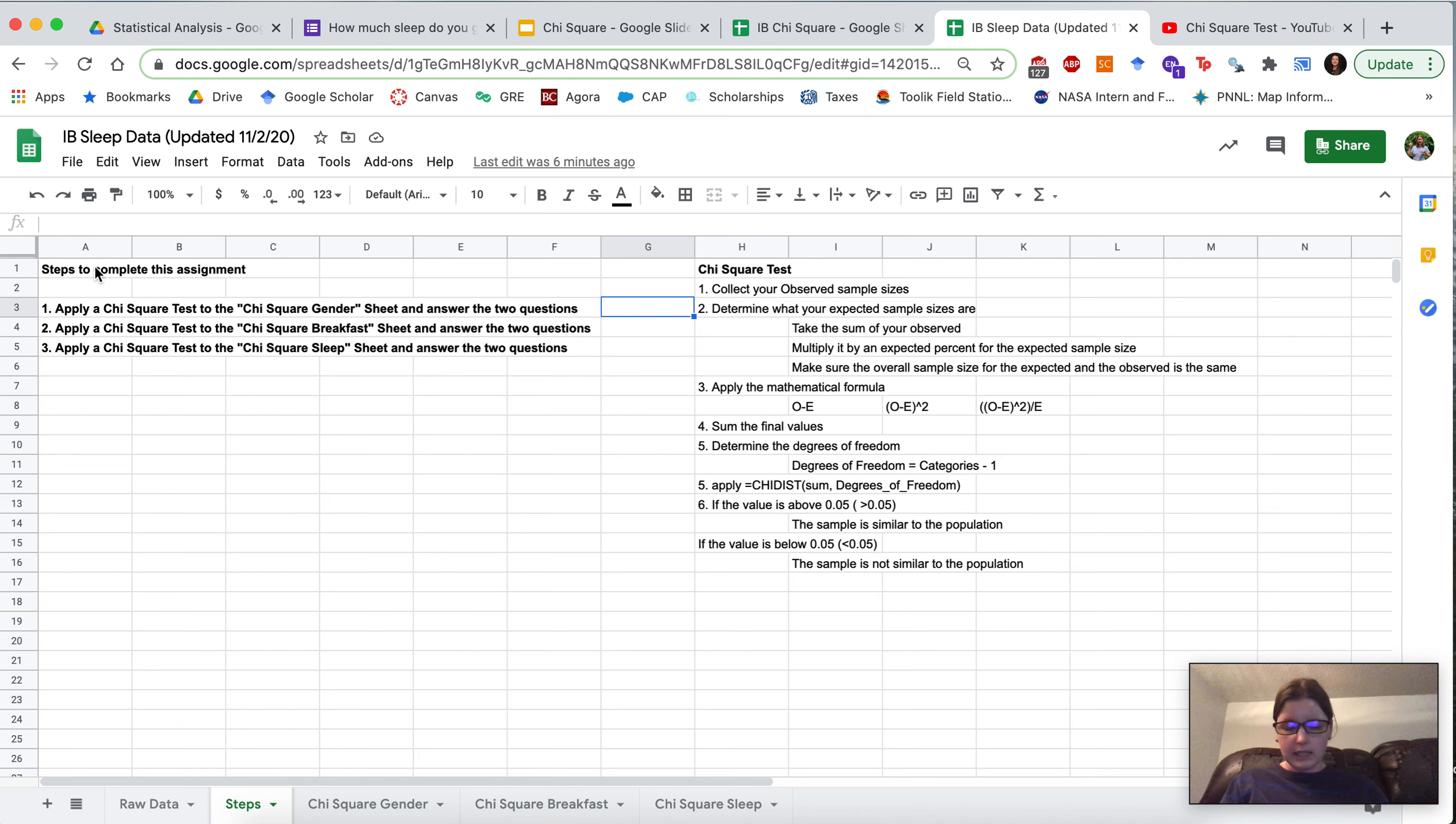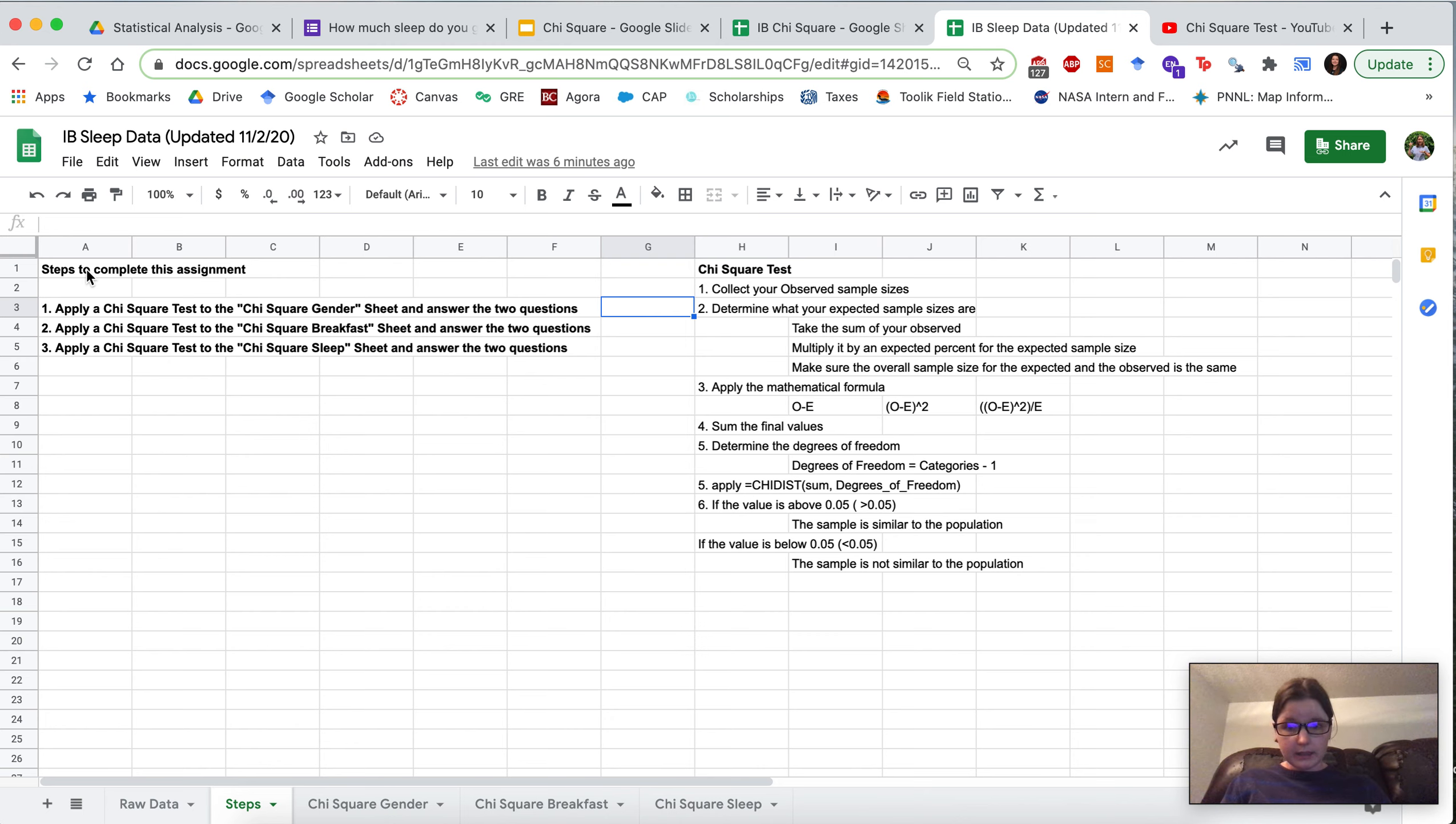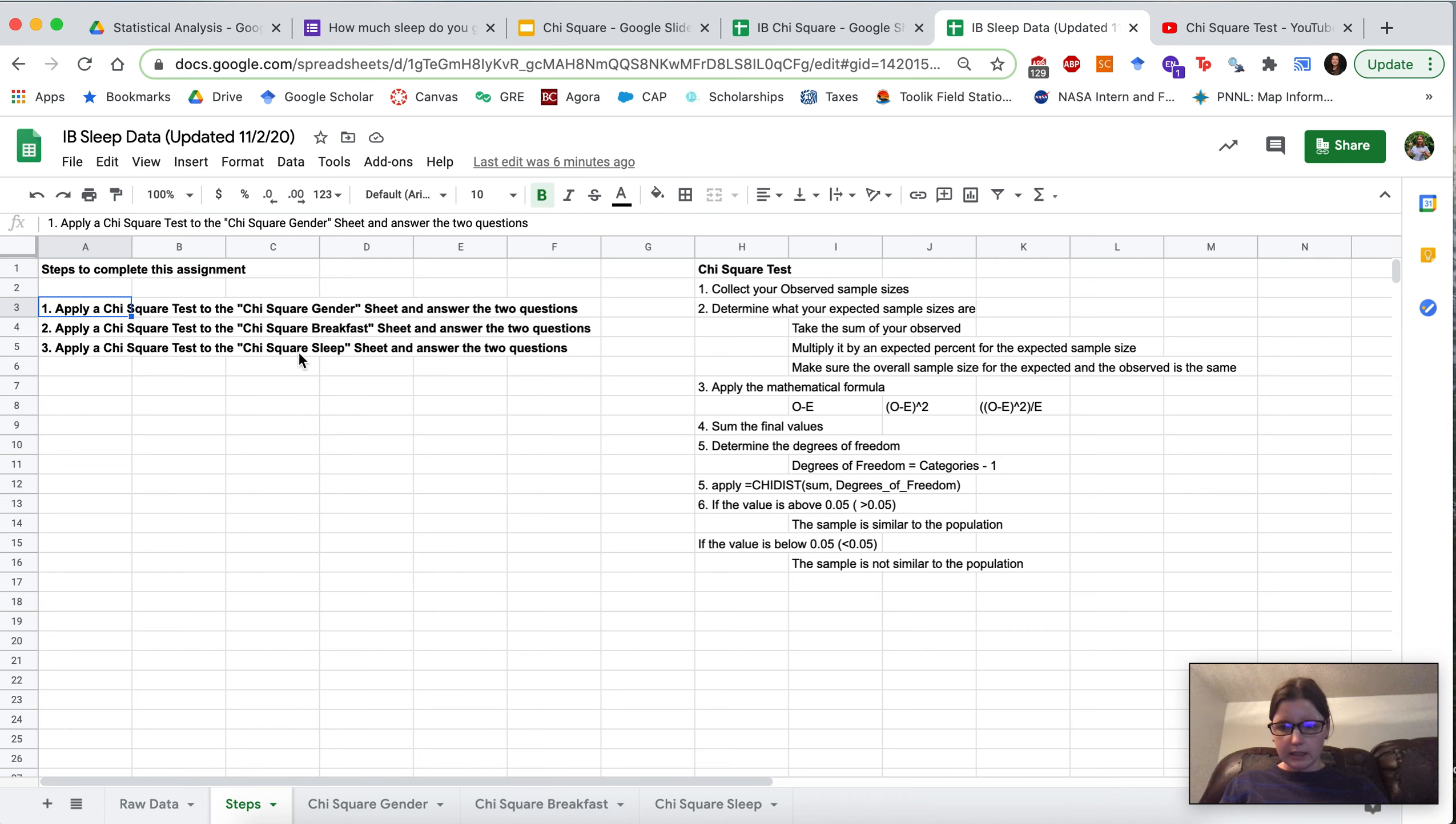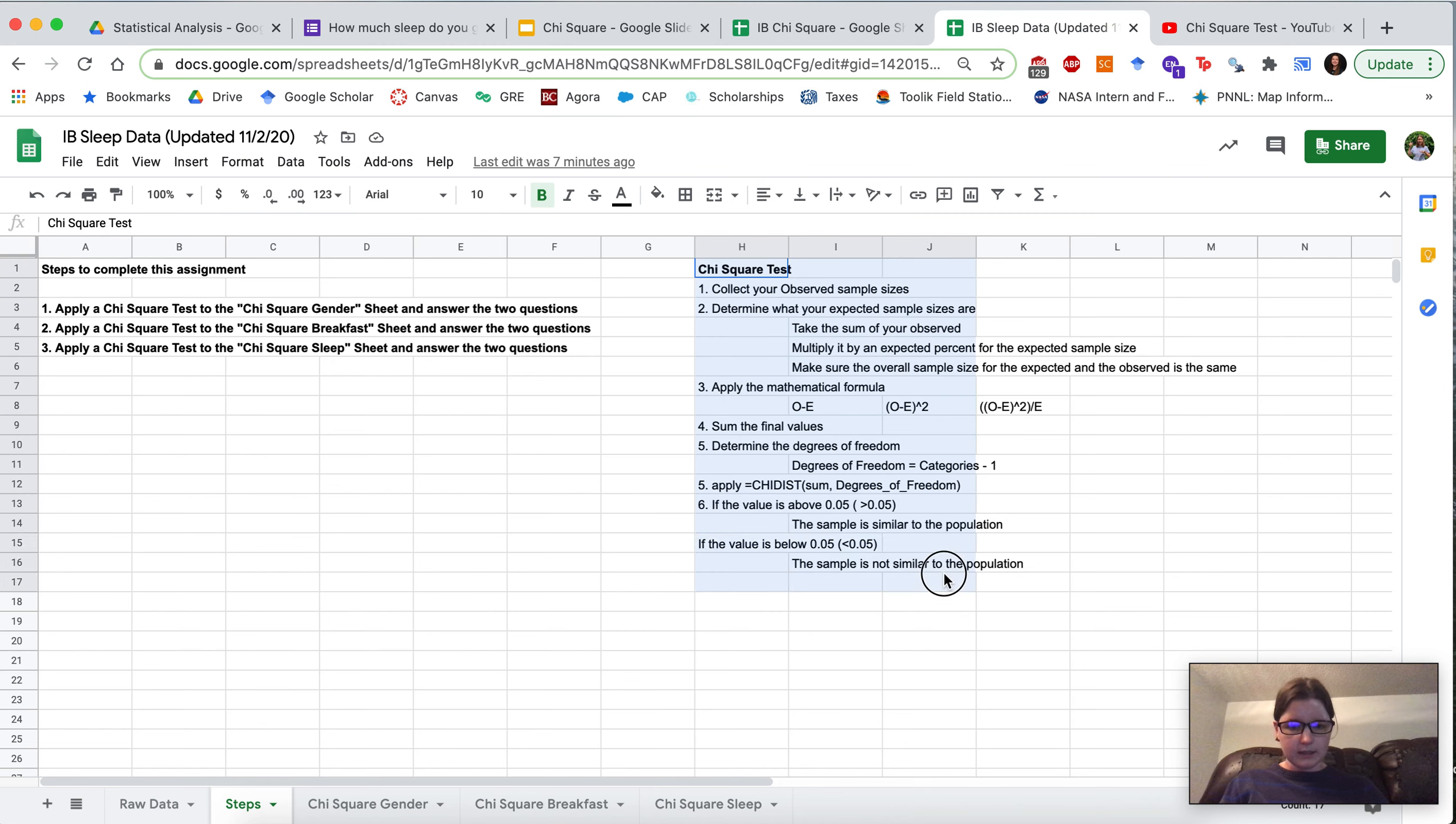The next sheet is going to be the steps to complete this assignment. Now we've transitioned a little bit more to having a video and letting you do it at your own pace because of the feedback that we've gotten that this helps students learn the material better. So to complete this assignment you'll be watching this video and you could be working in teams or on your own. Under the steps sheet you're going to apply a chi-square test to the chi-square gender sheet, to the chi-square breakfast sheet, and finally to the chi-square sleep sheet and answer the questions.